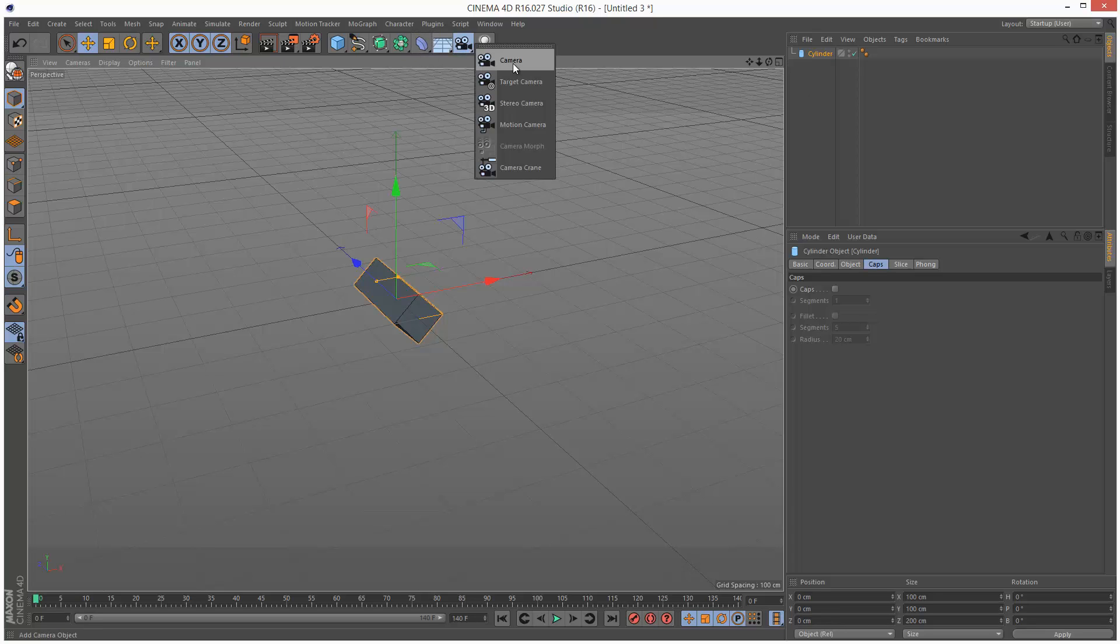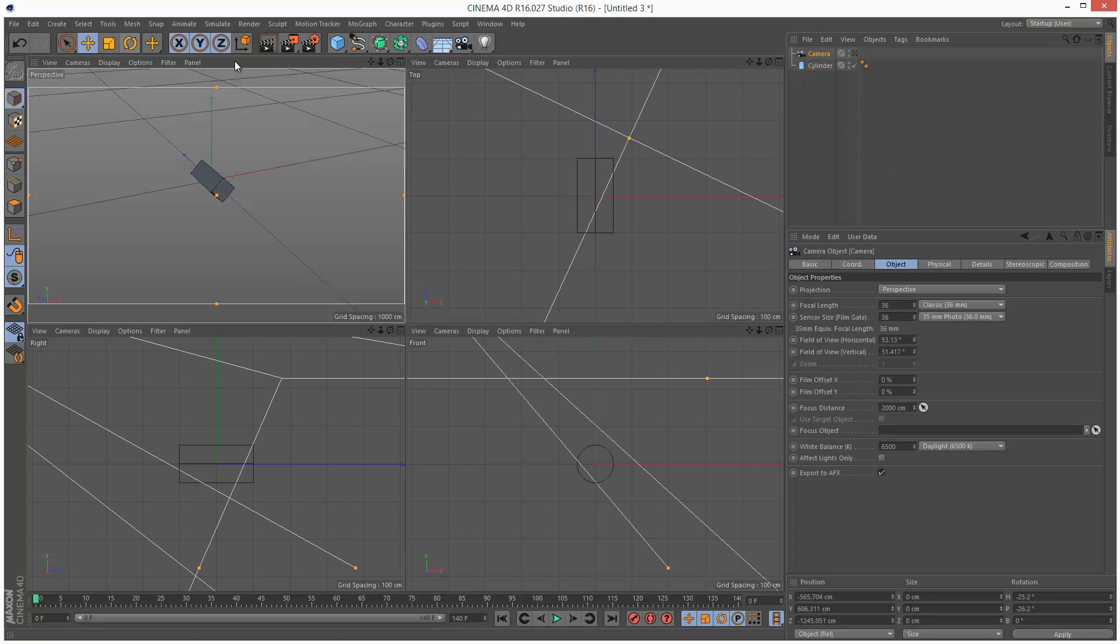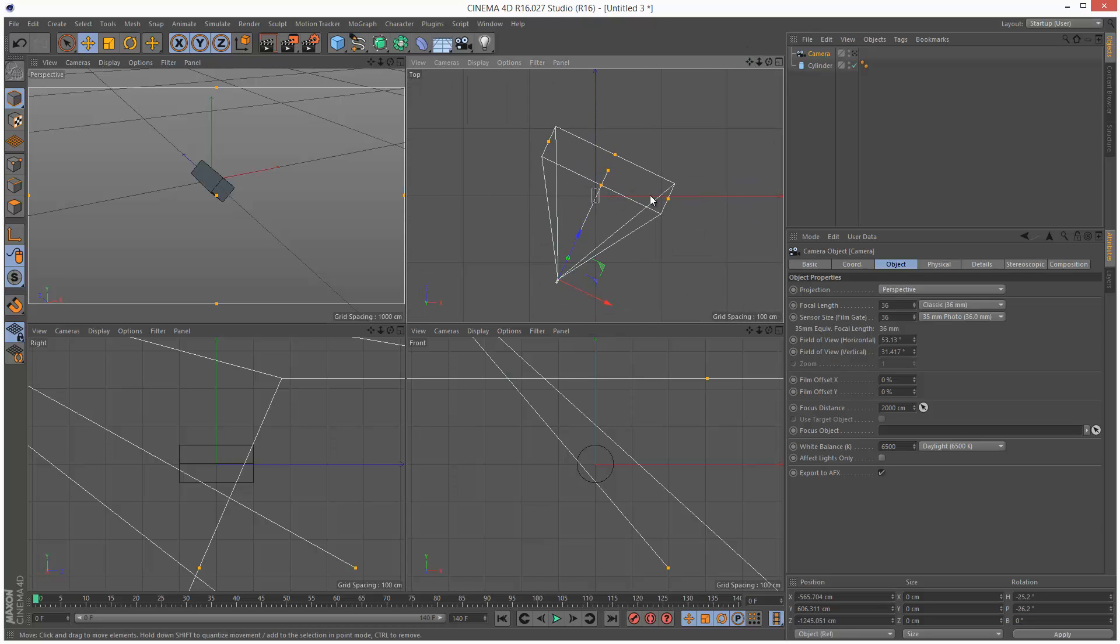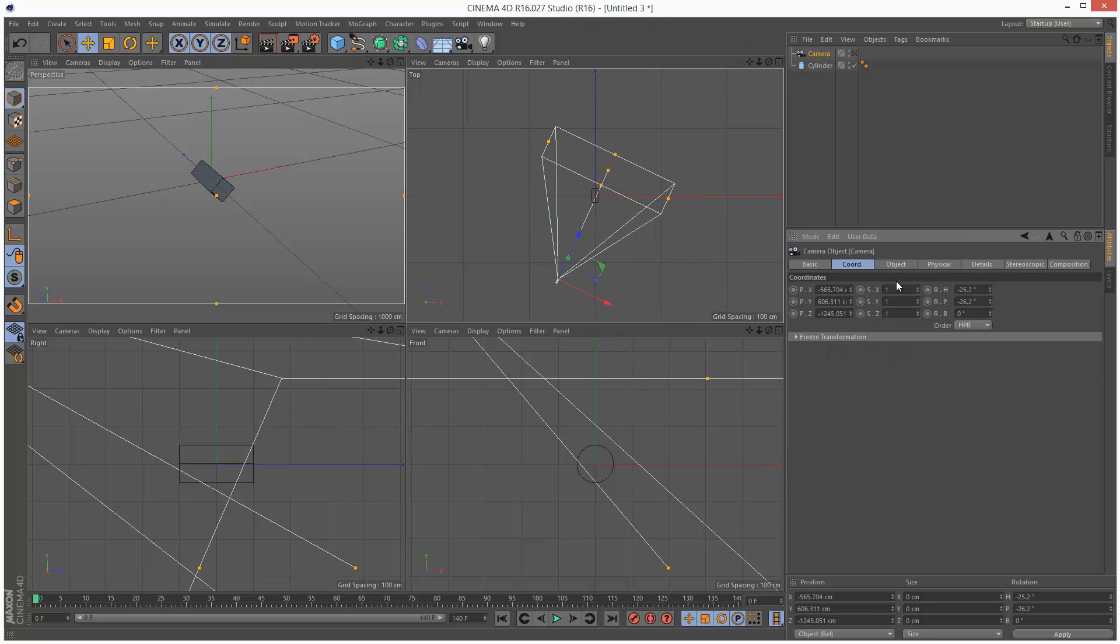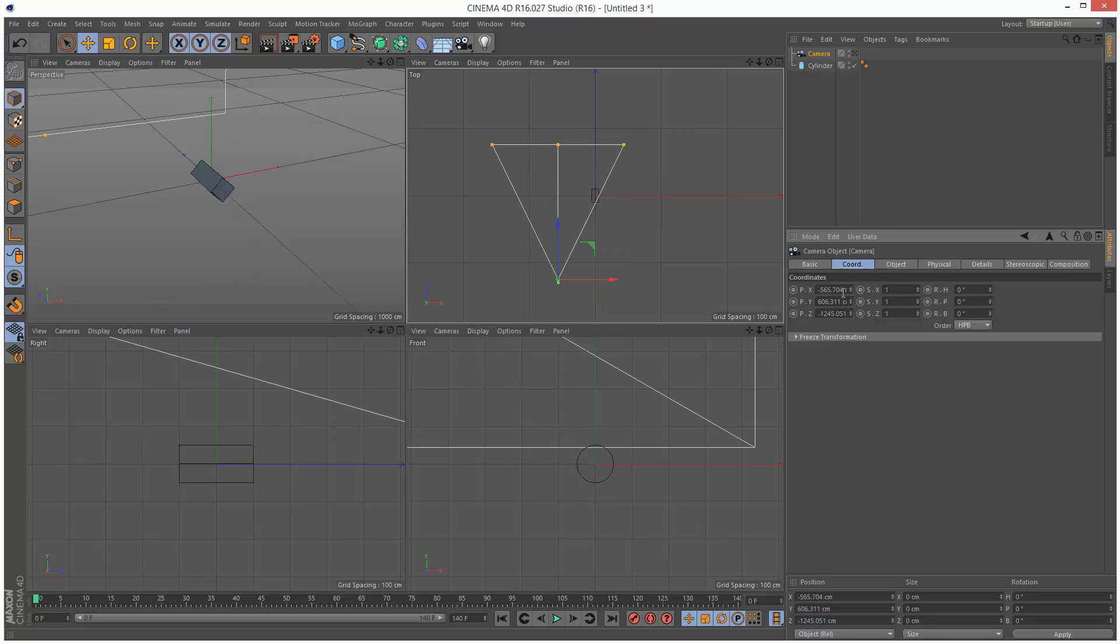Next, I'm going to create a camera, and I'm just going to make sure this camera is at the origin. I'm just going to set everything to 0 on this camera, X and Y.